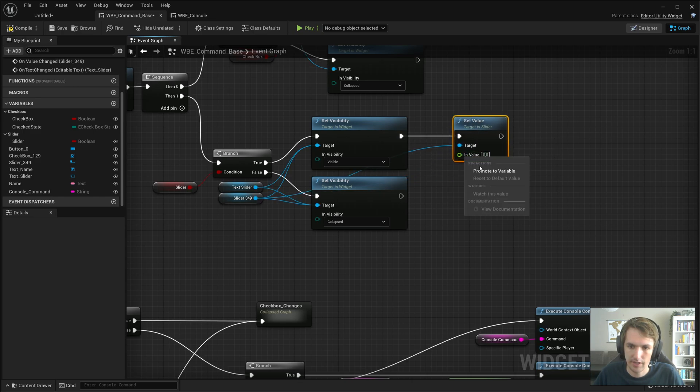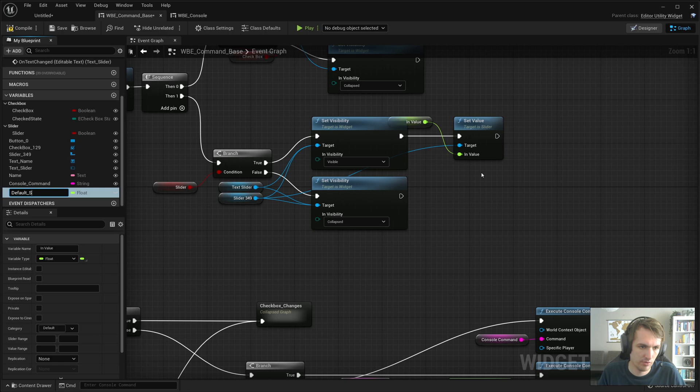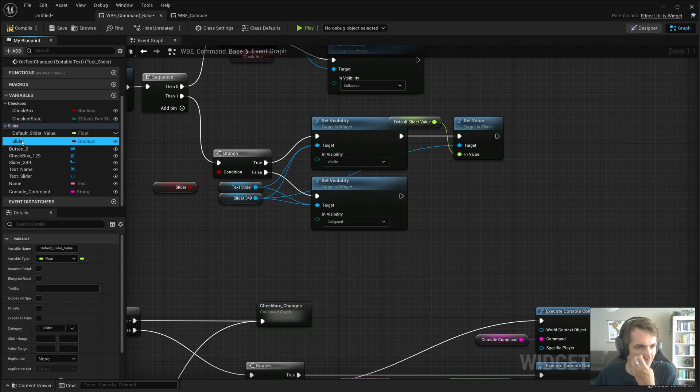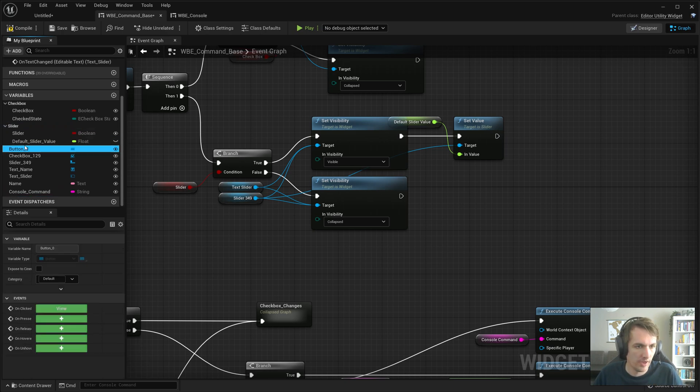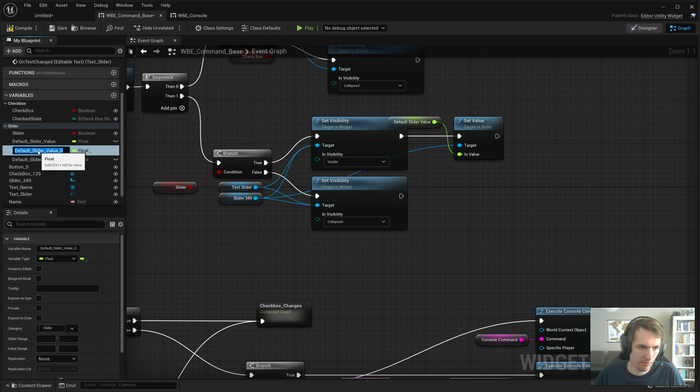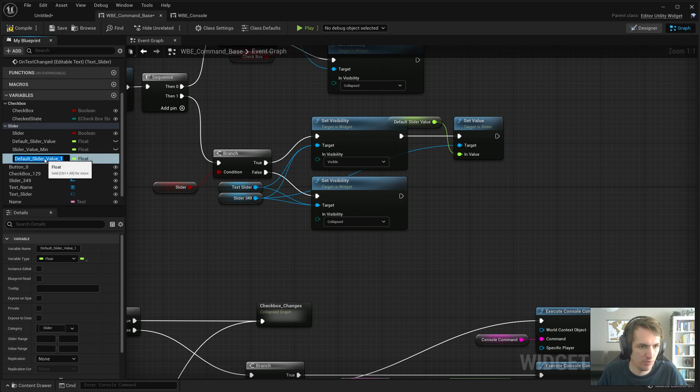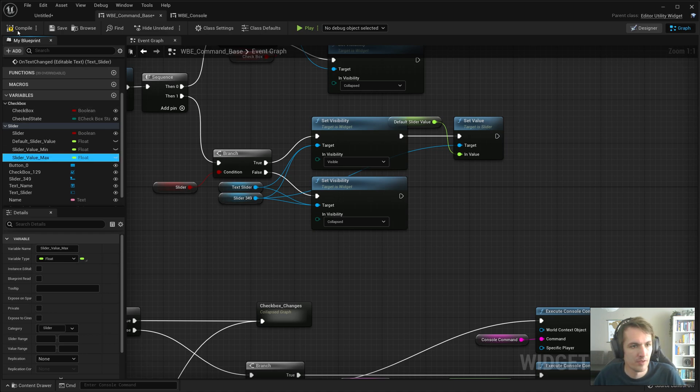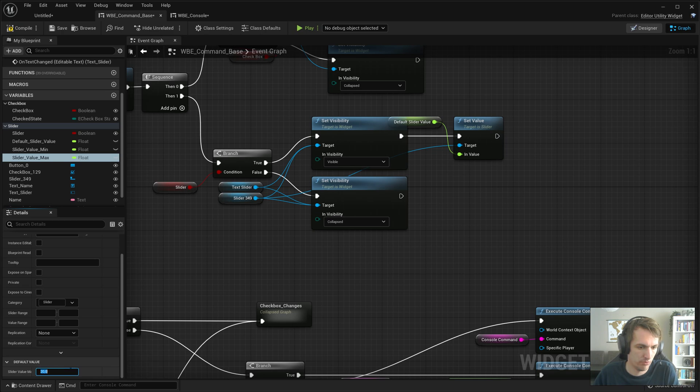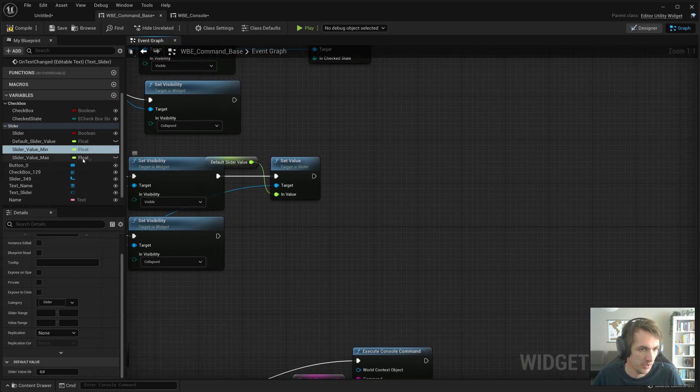And we'll do default slider value. Add that under slider. And we'll duplicate it twice. And we'll call the first one slider value min, slider value max. And we'll set max to, what do we do, 20. Minimal to zero.